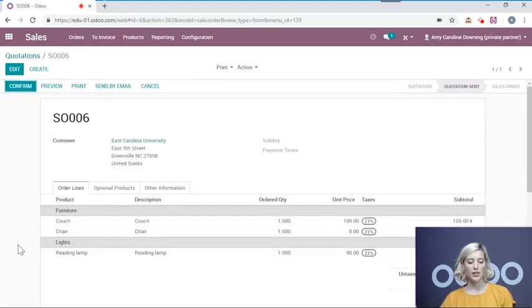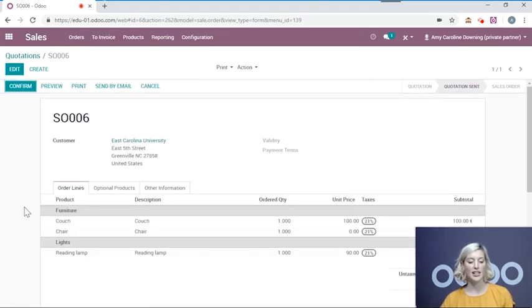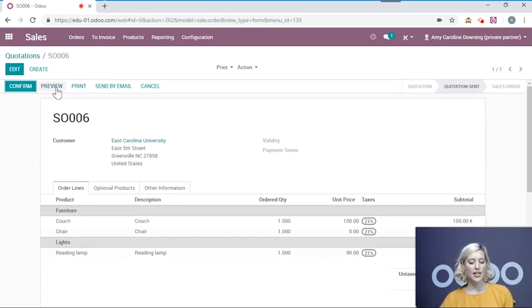Now the quotation will enter your customer's email and they will open it. And if you would like to see exactly what they see, you can click the preview button.